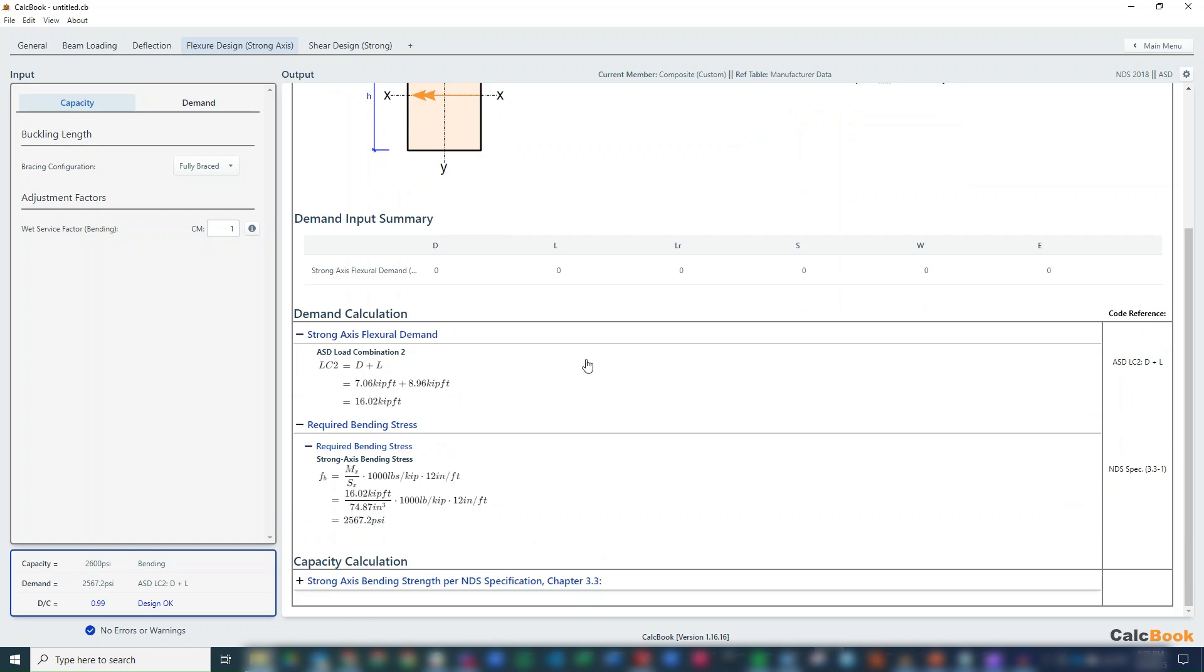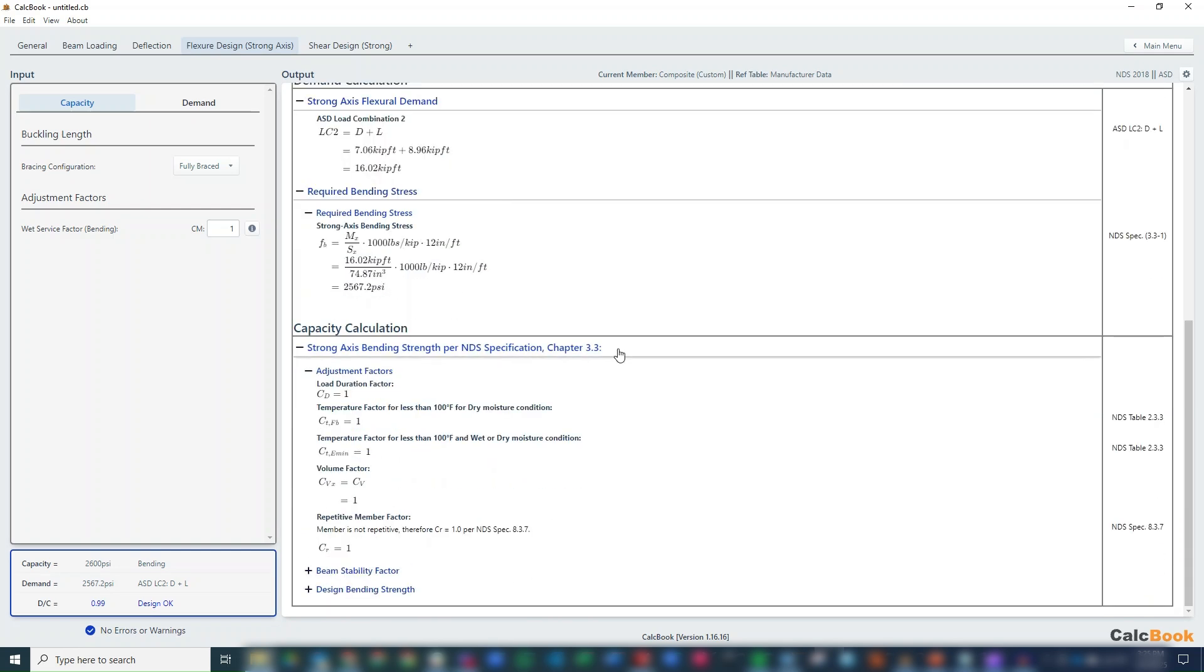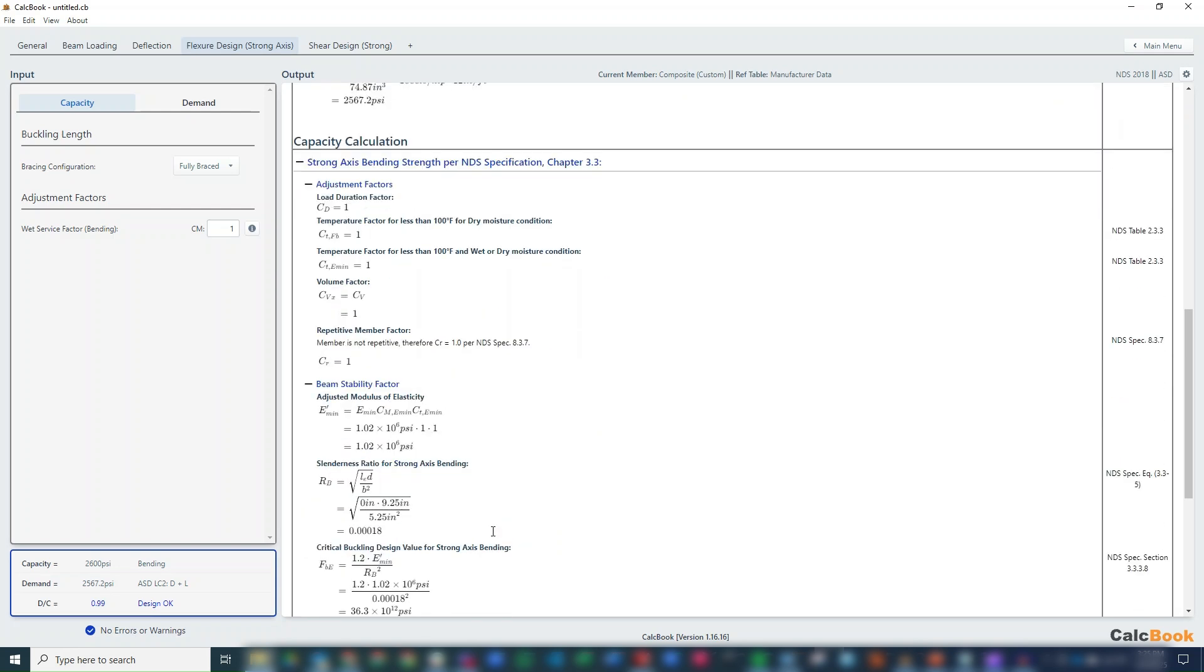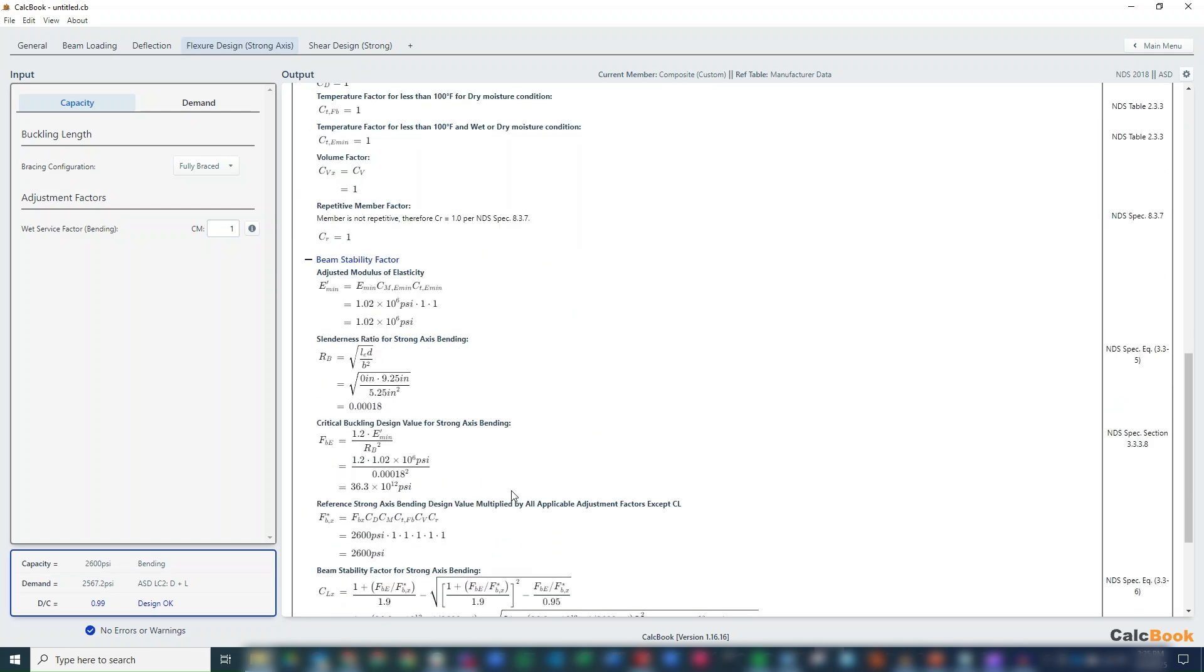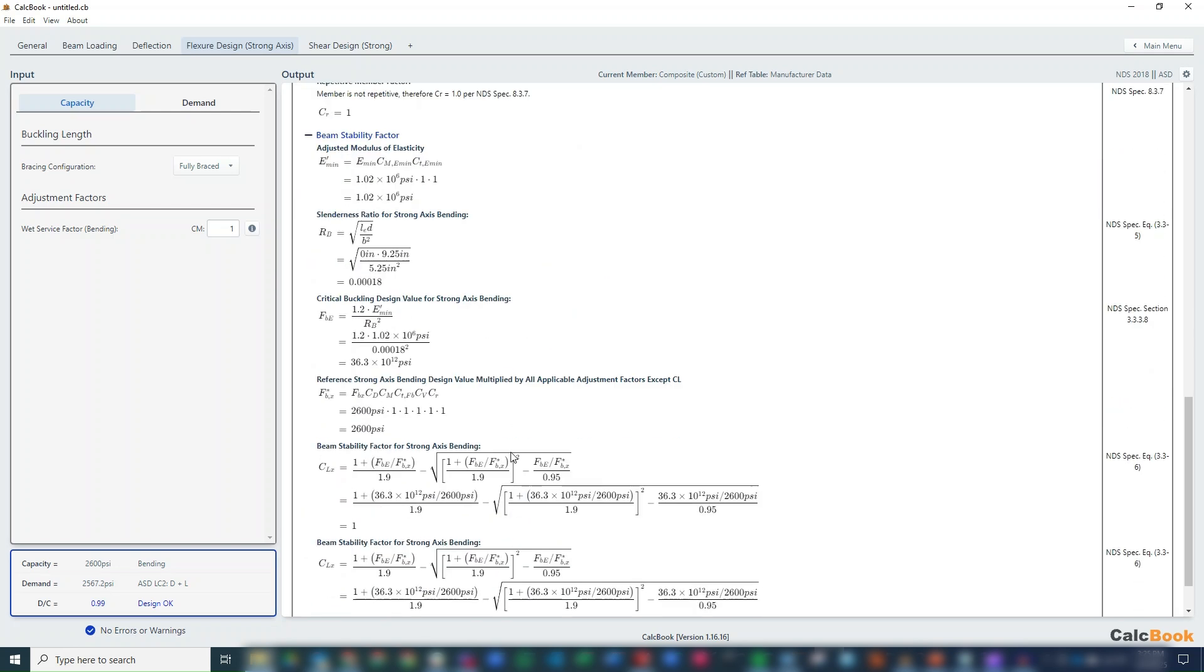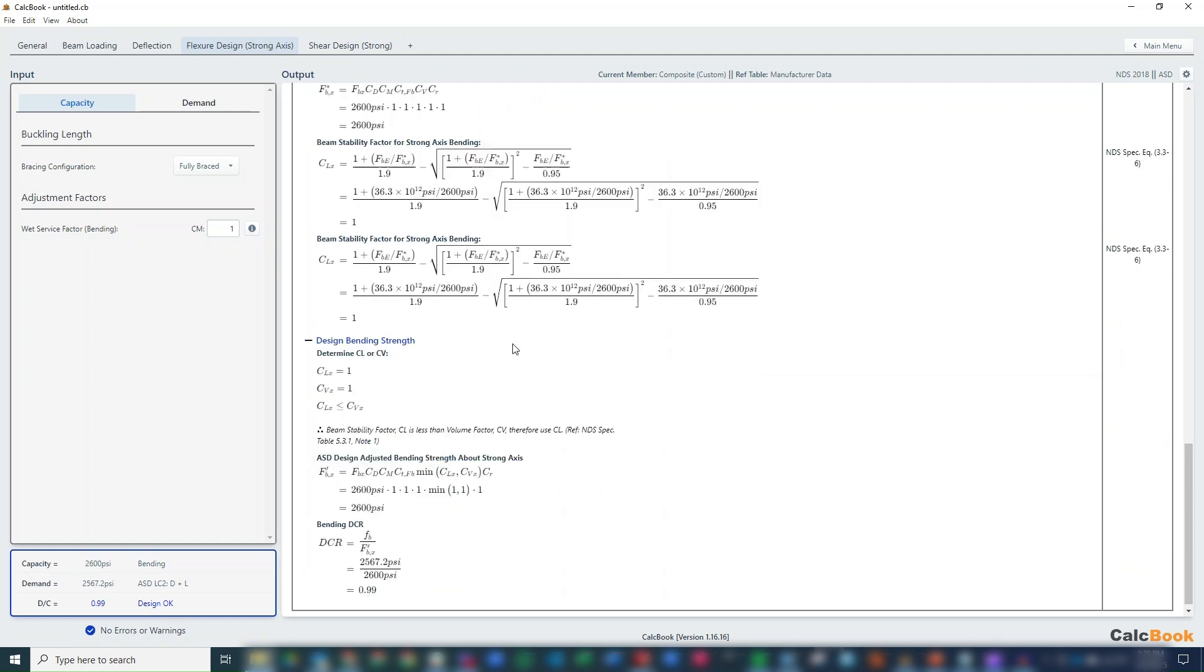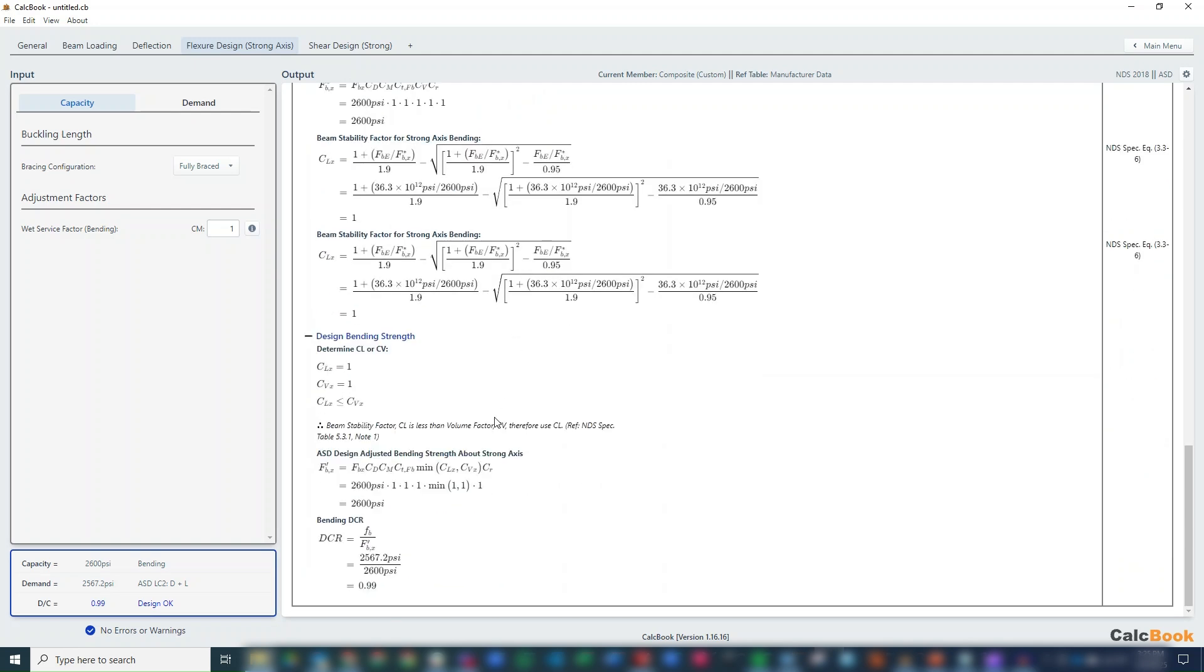We don't really have a lot of modification factors here because this is all engineered lumber. We do have to still calculate our beam stability factor, but because it's braced, it's 1. And then we get our capacity there, our demand to capacity of 0.99.